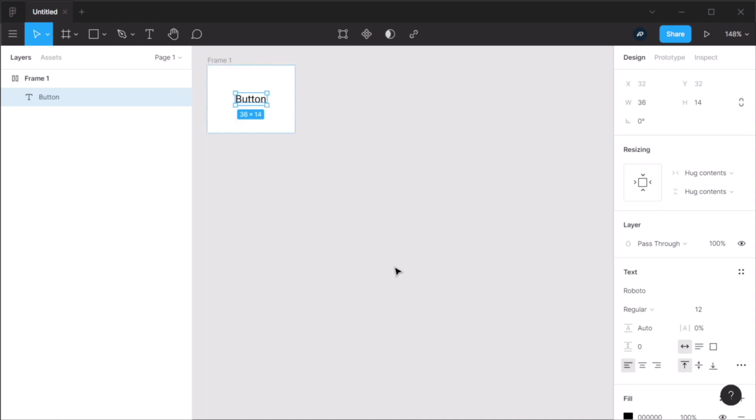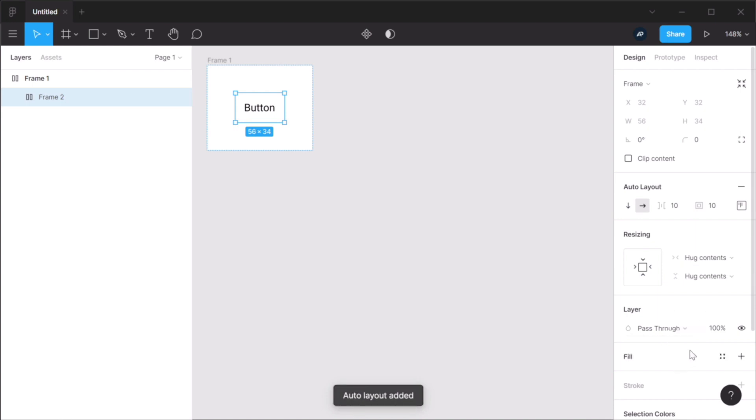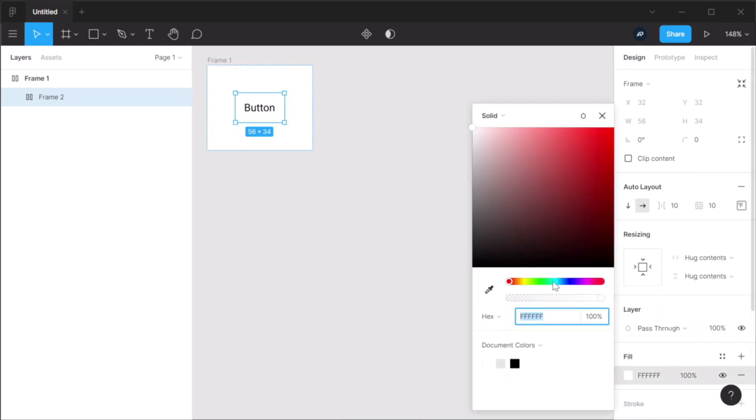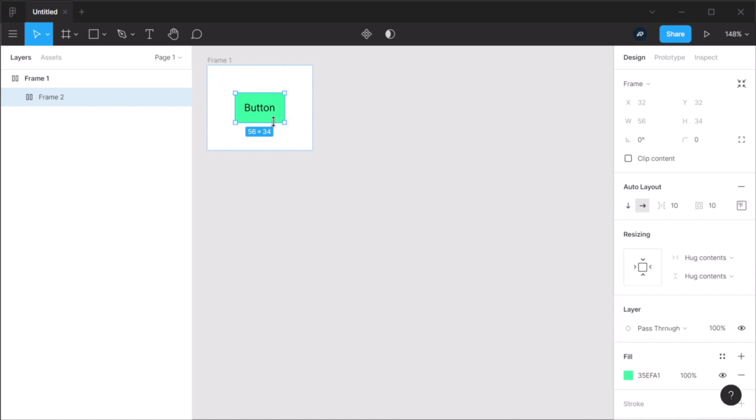I'm gonna do Shift A to add auto layout to it as well. Let's add a fill color. And here we can see the very first resizing option, which is hug contents.